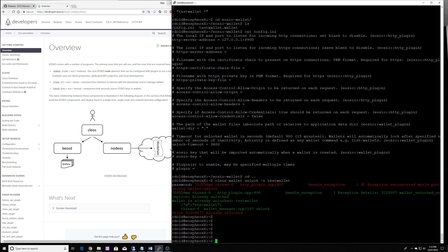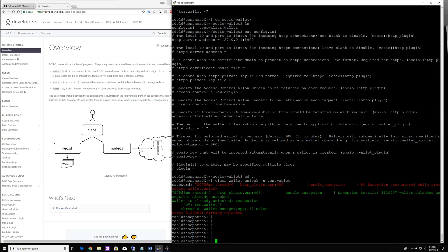Now we've got a wallet. It's a blank wallet. It's got no keys inside of it. So what we need to do is actually import a private key, a private key from the EOS mainnet that is already on the blockchain that we can interact with.